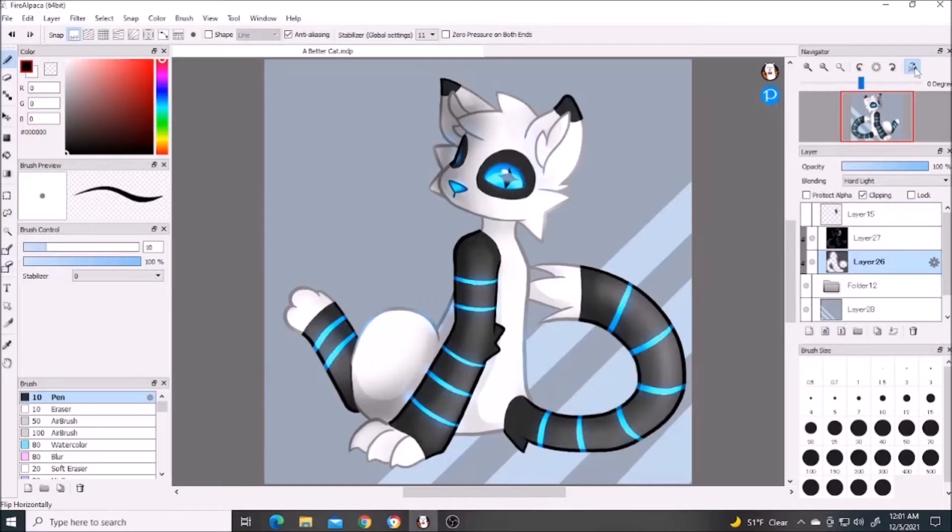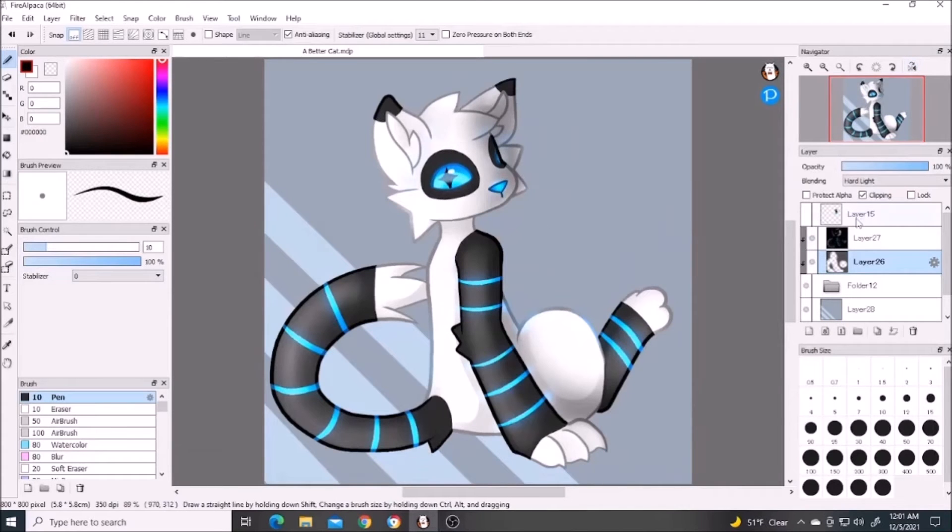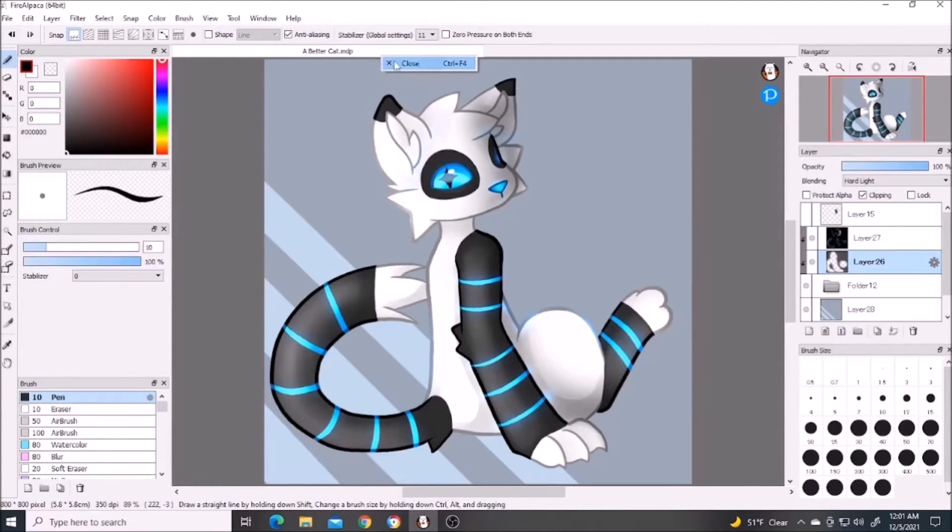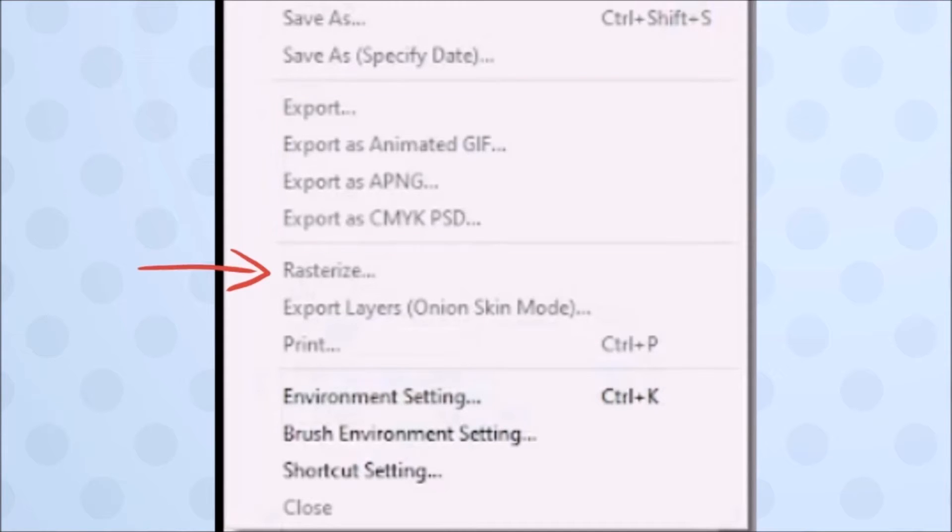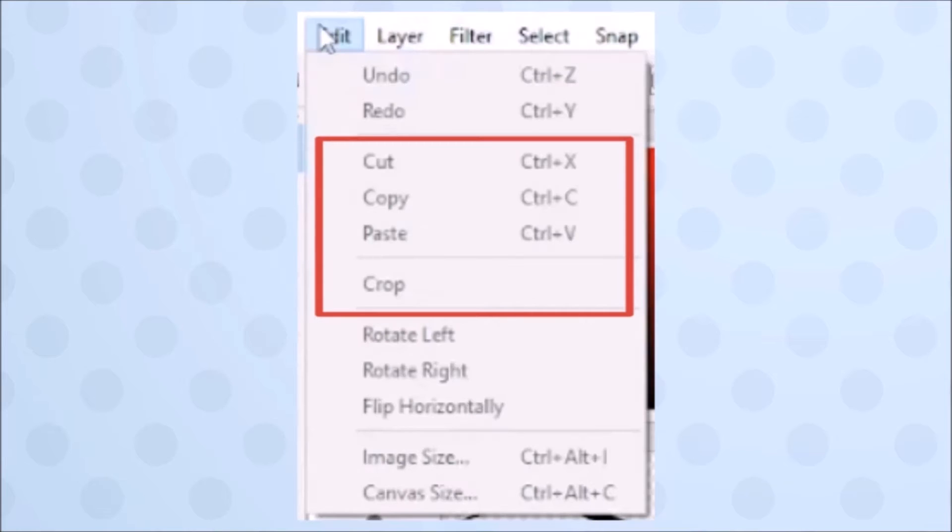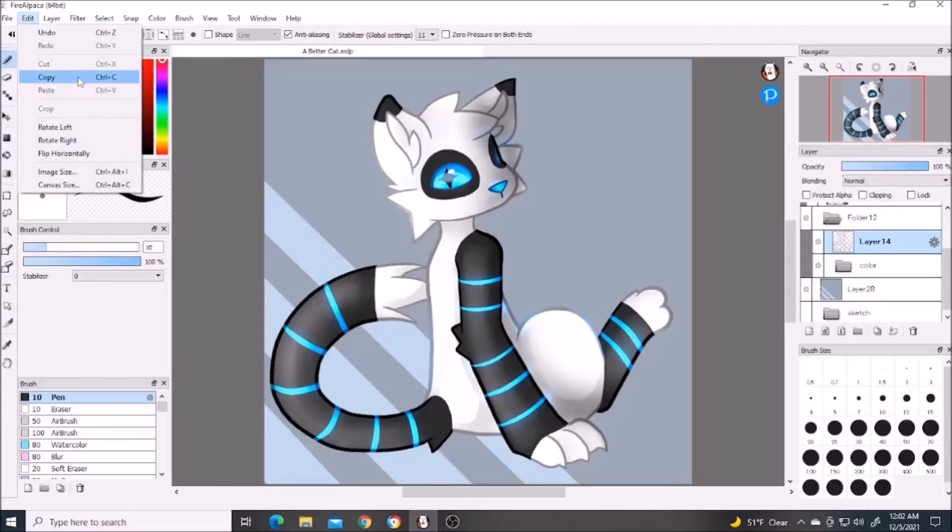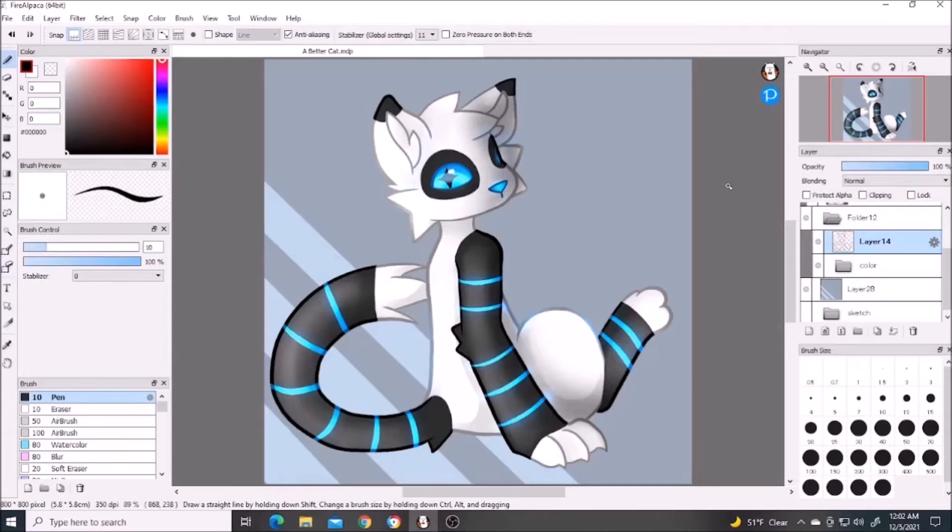Before you close an edited file, which includes flipping the canvas and turning on and off layers, the program will remind you to save. You can also export your work, although I don't use it. I've never used the rasterize options, and this option is for animation.